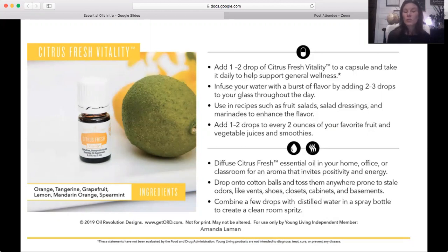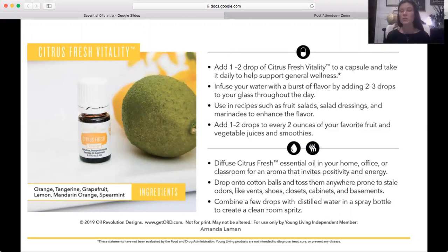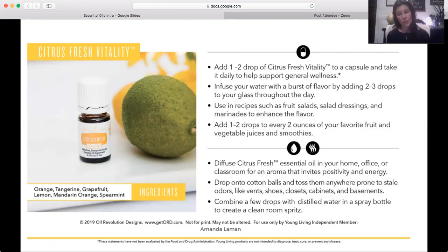Citrus Fresh is a blend of citrus oils with spearmint — a very fresh, clean-smelling oil. It's great to diffuse while cleaning, and I'll put it on my air filter's return air vent so it circulates through the whole house and cleans the air. It's very cleansing and emotionally uplifting. One important note: when you use a diffuser you're replacing candles, toxic wax burners, air fresheners, and plug-ins. Those synthetic fragrances contain xenoestrogens — fake estrogens that raise estrogen levels in the body and can increase risk for certain cancers.